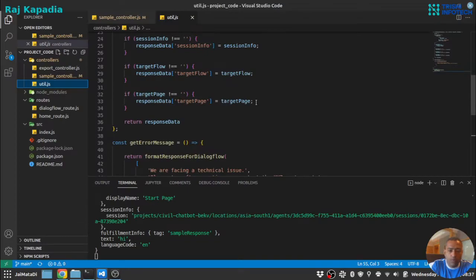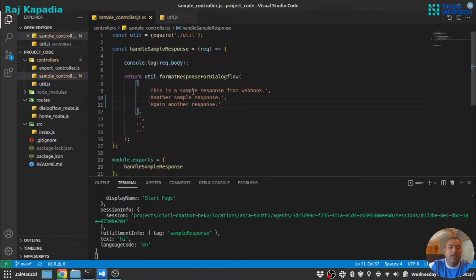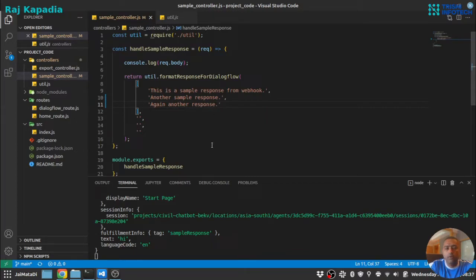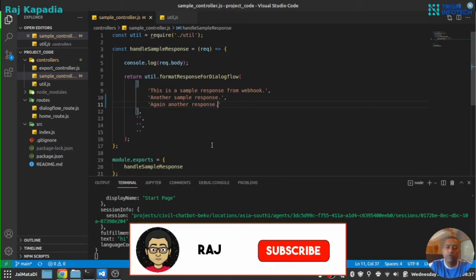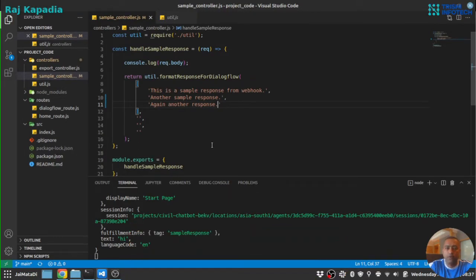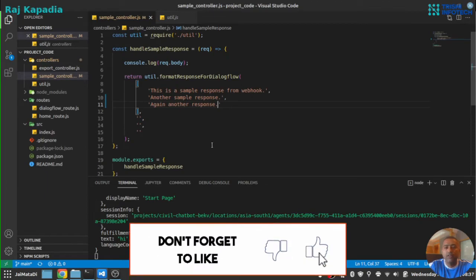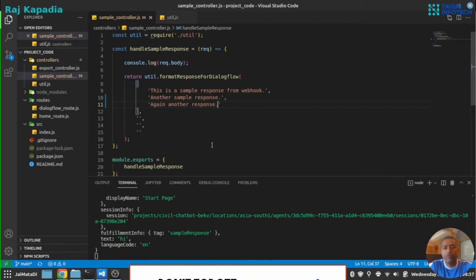So I hope you understand how you can connect Dialogflow CX agent to a webhook and send sample response. Now let's move to the next section of the video and we will now navigate from one flow to another flow. See you in the next part of the video.